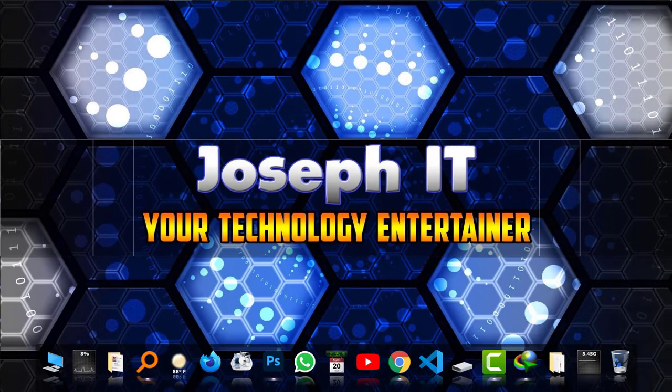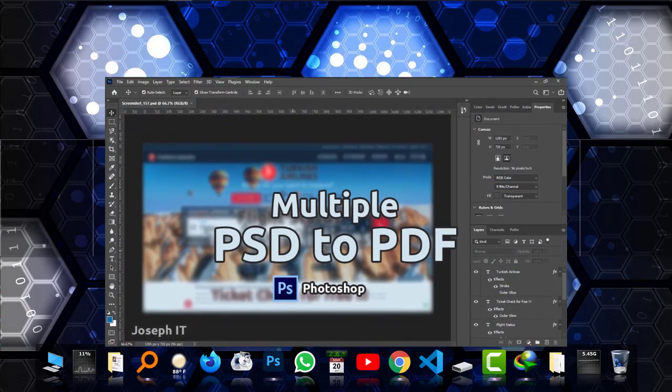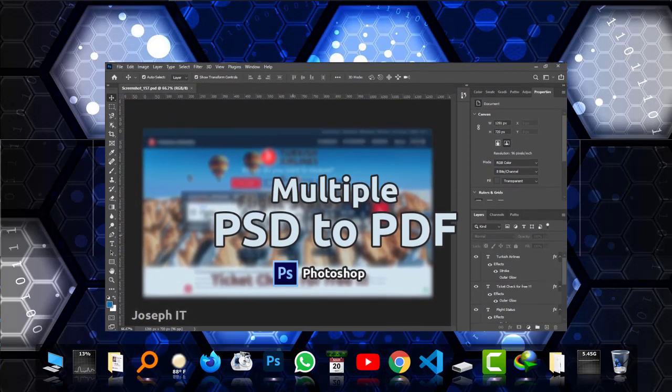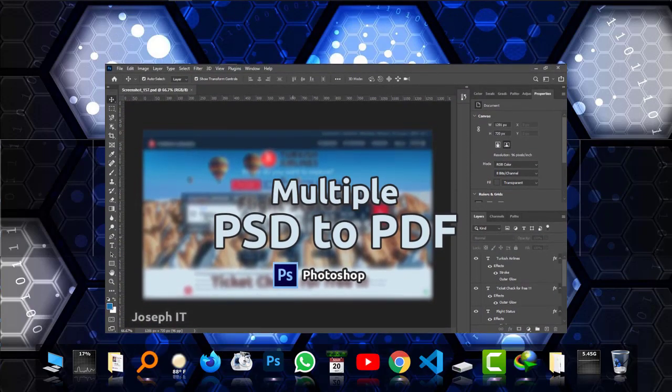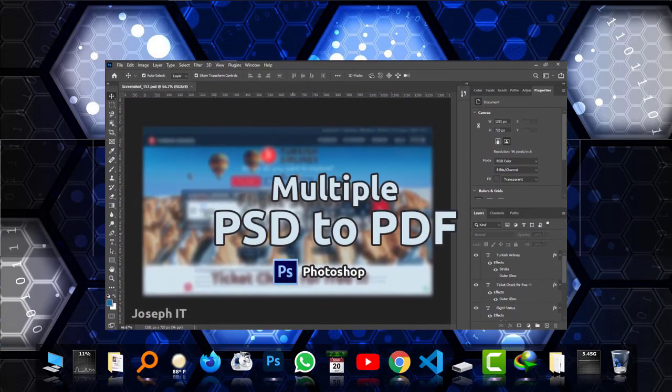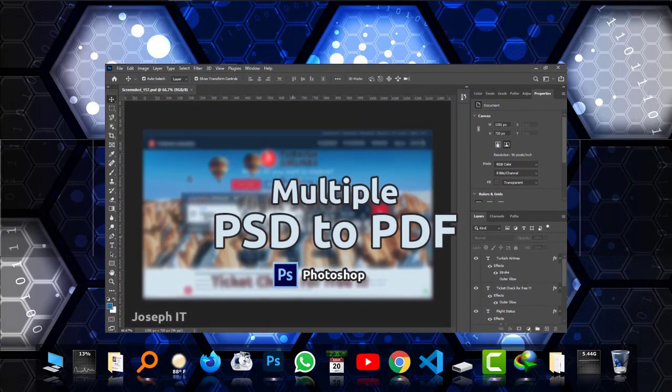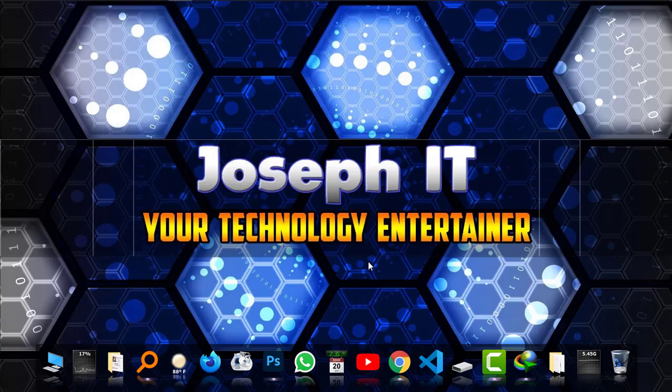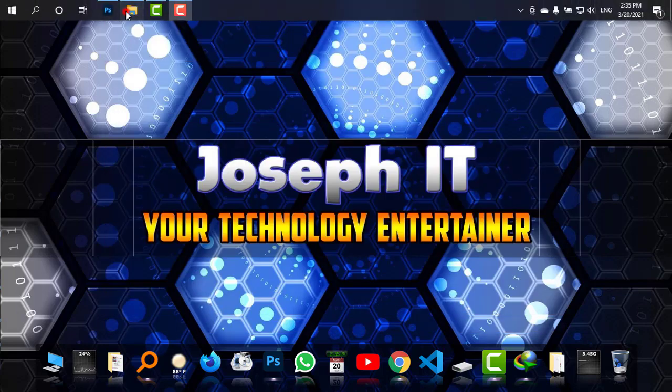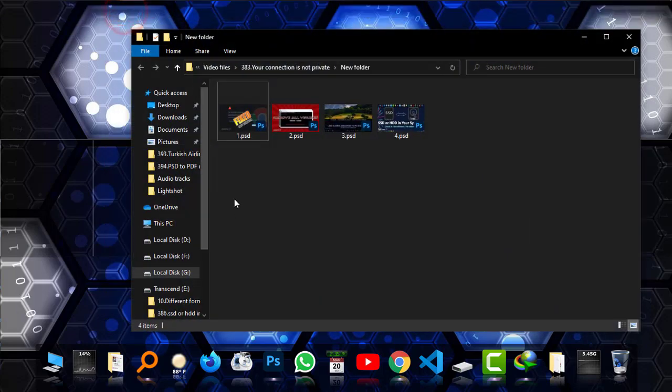Hello everyone, welcome again to Joseph IT, your technology entertainer. Today I'm going to show you how to convert multiple PSD files to PDF using Photoshop. As you can see, I have multiple PSD files here.